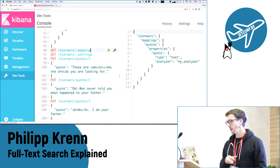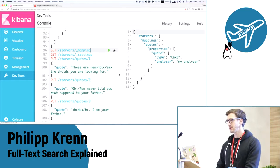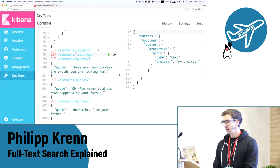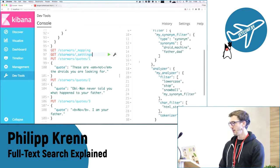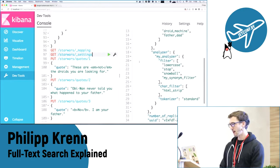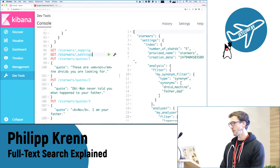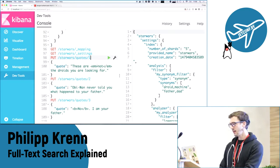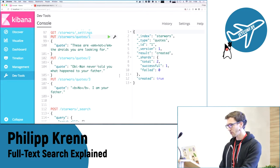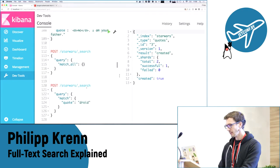After creating the index, I can check it out: in the index Star Wars, in the type 'quotes', in the attribute 'quote', it is text and you're using myAnalyzer. You can also check the index settings endpoint which will return the entire pipeline — it will also tell you that data is replicated once and normally split into five shards. I'll quickly insert our three documents.